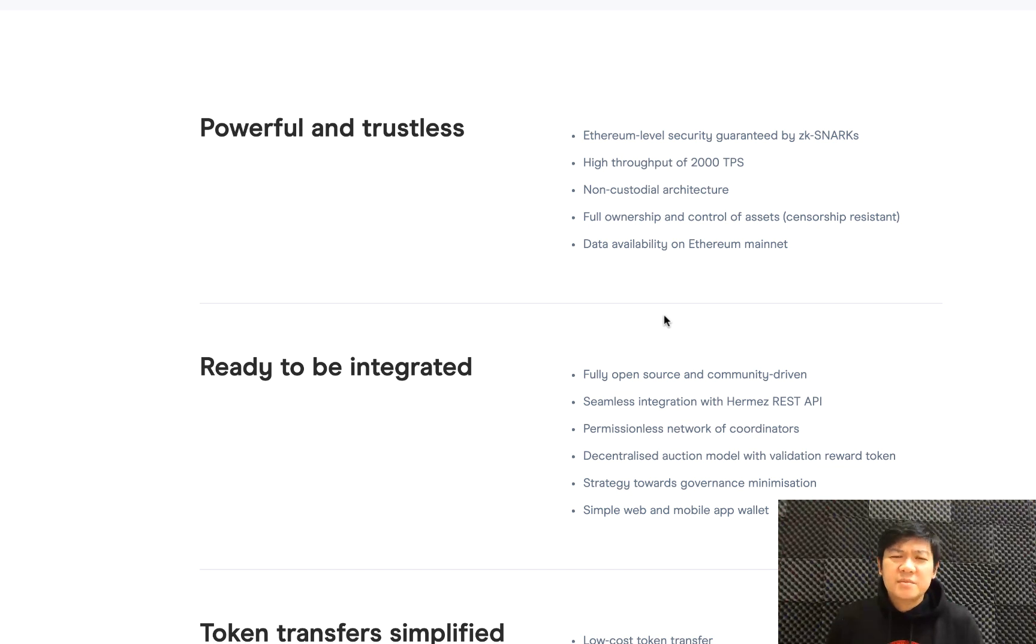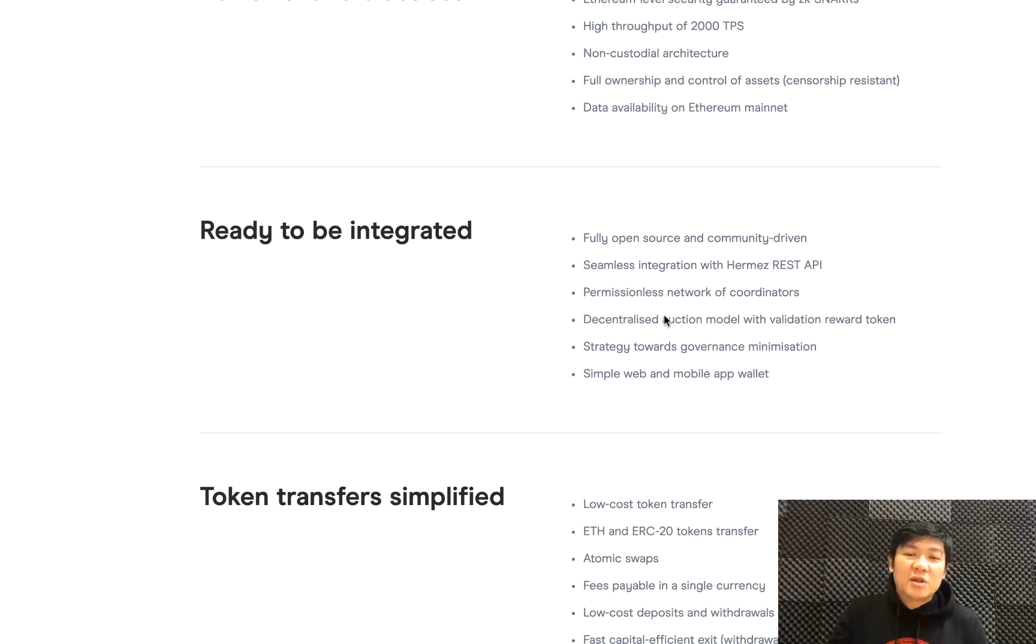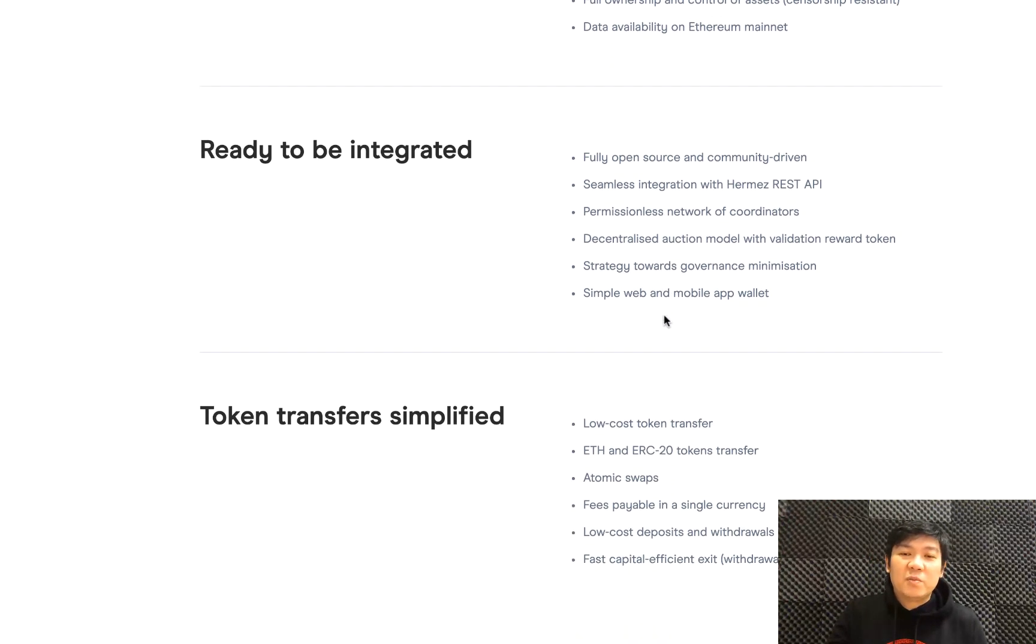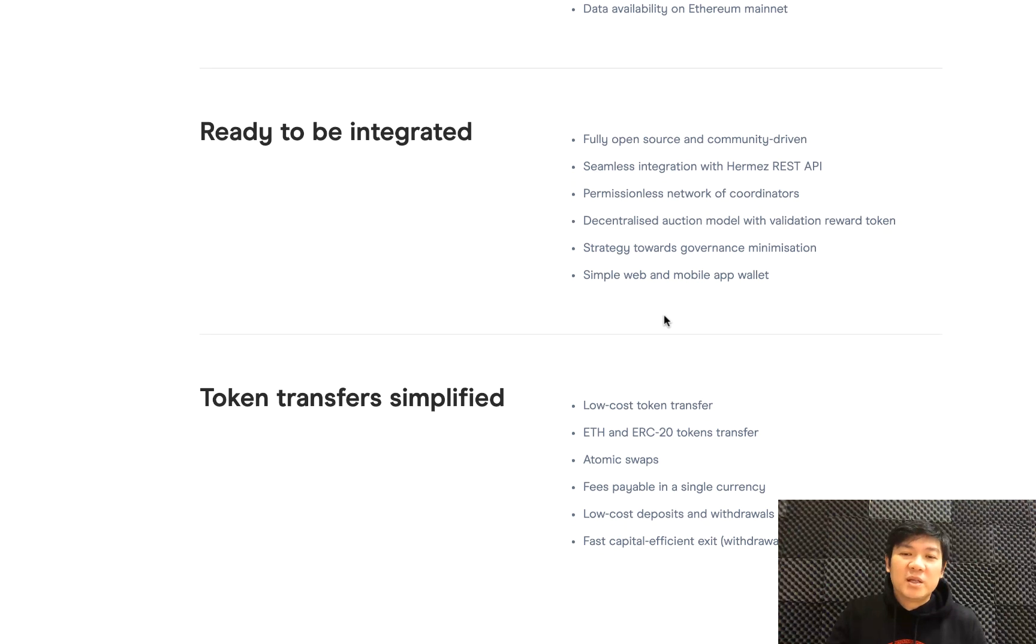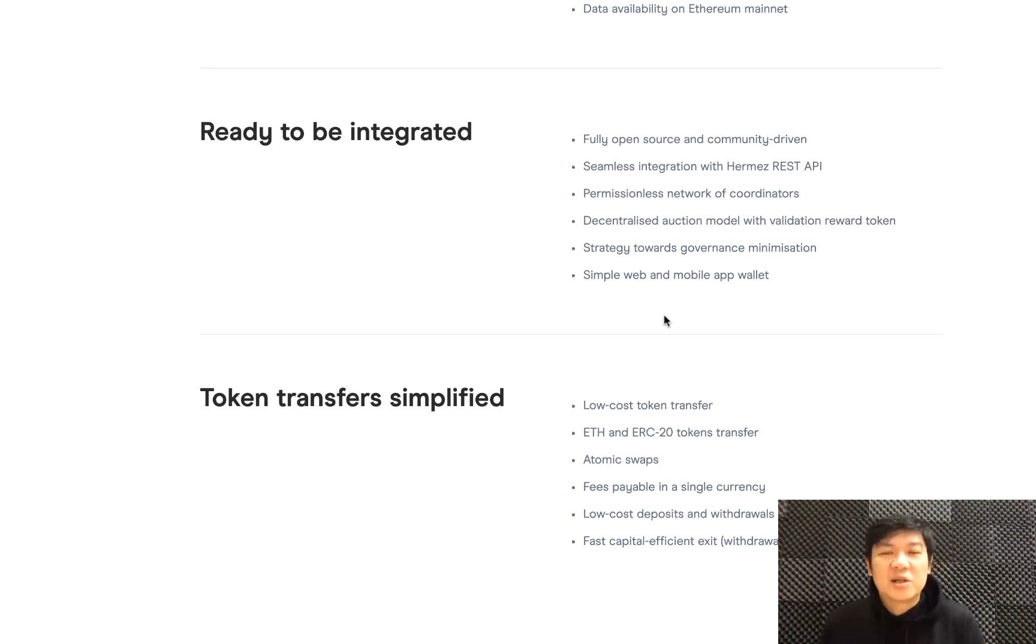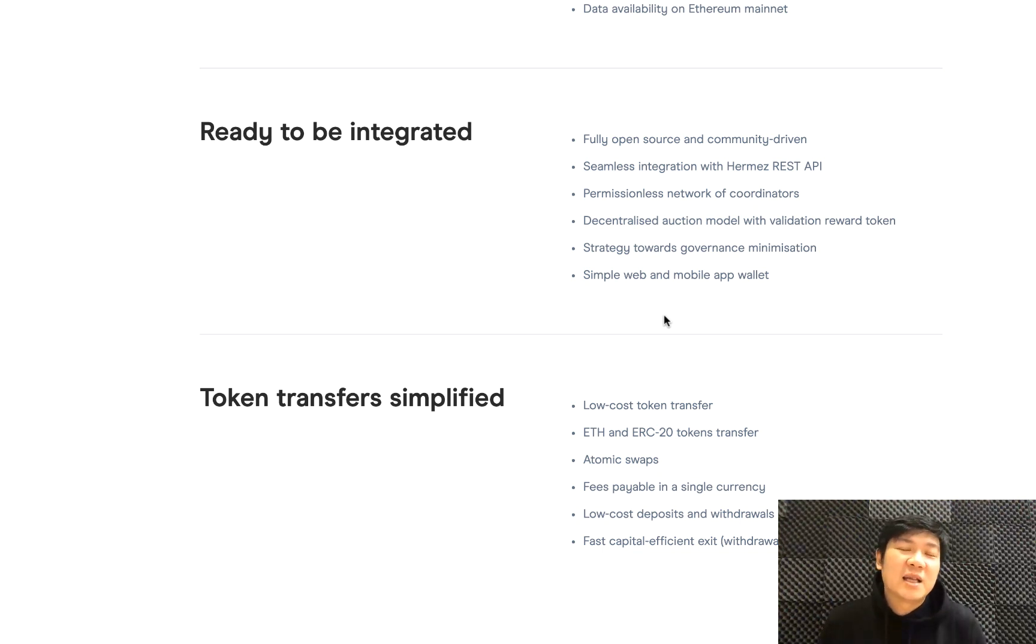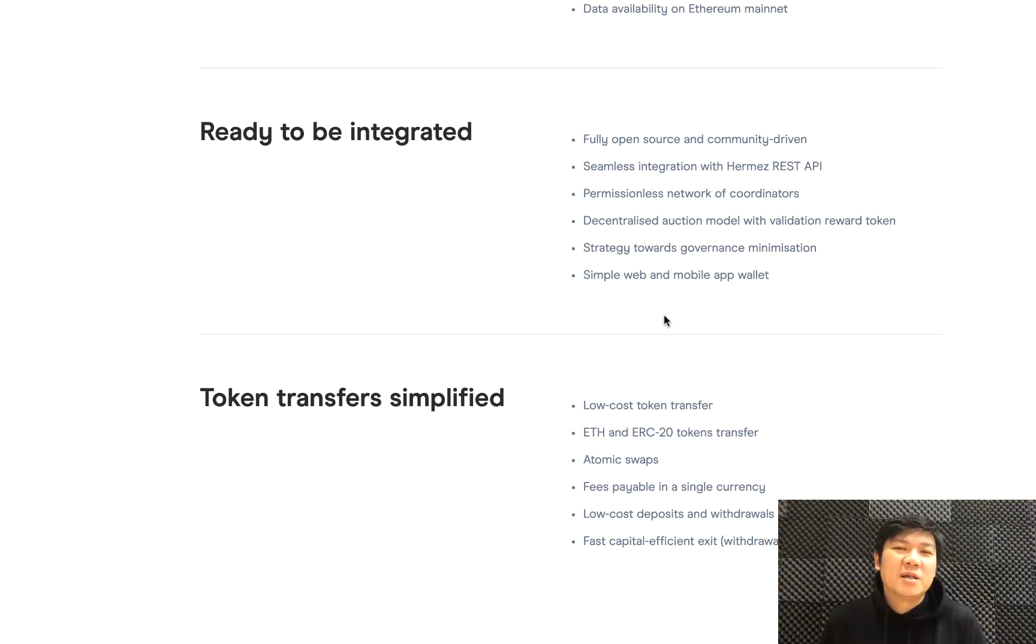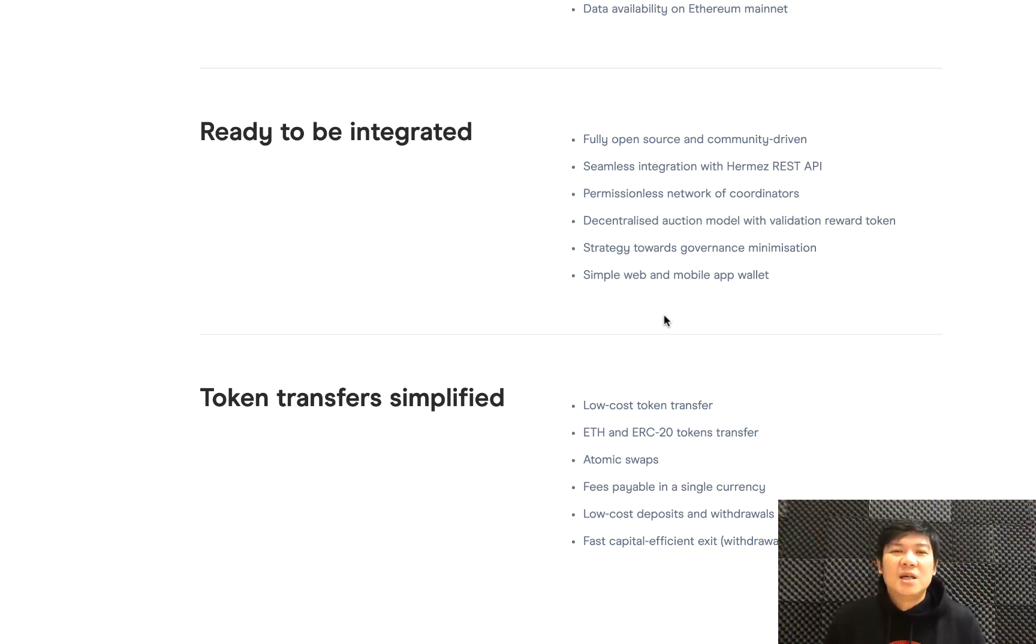This is really interesting. It's also going to be fully open source and community-driven, and it's going to have a network coordinator. A coordinator is basically like a miner, except that they have a new system where they call it proof of donation.